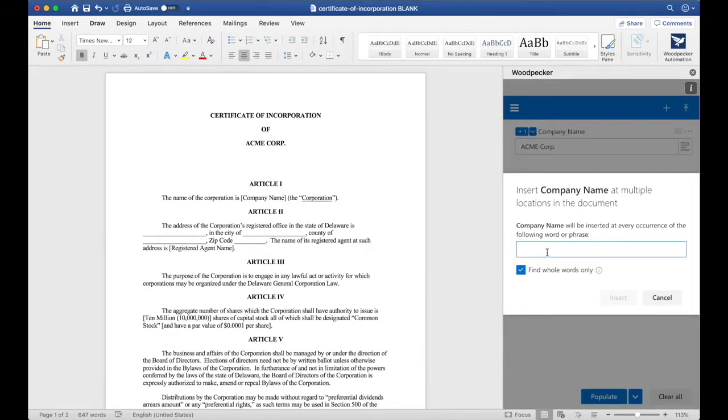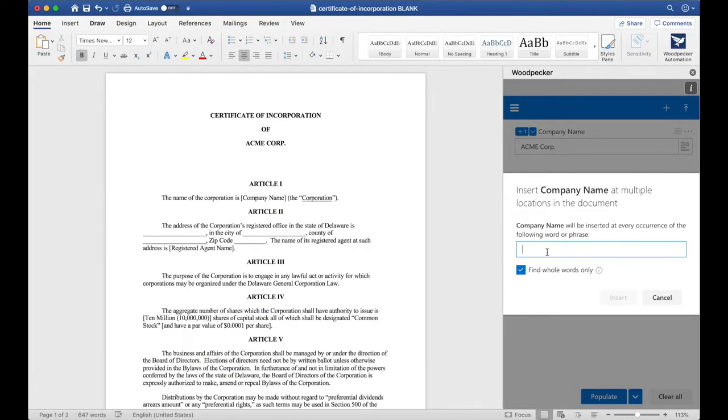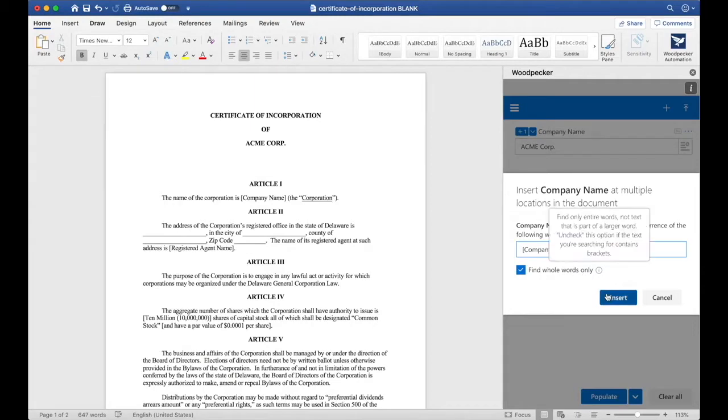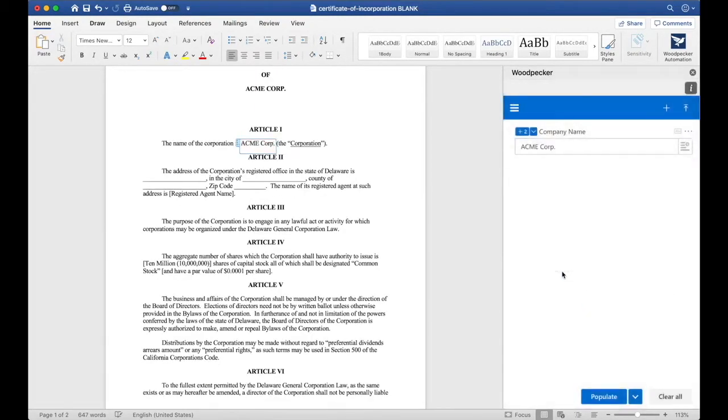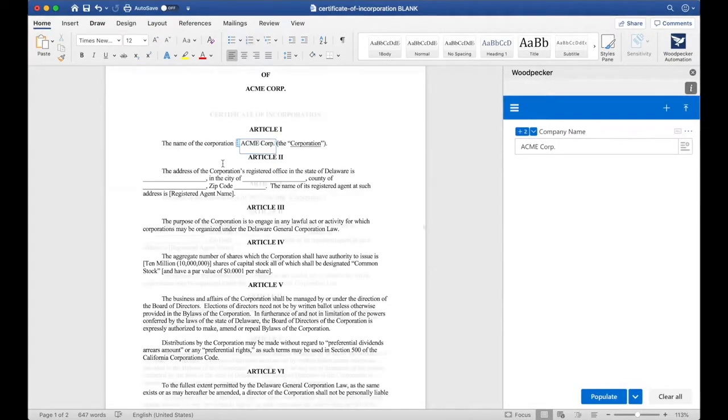Bulk insert allows us to specify a word or phrase that Woodpecker should look for and insert company name at each one of those instances. Let's search for company name in brackets like so. I'll click insert, and Woodpecker will find one occurrence of company name in brackets and insert company name at that occurrence.